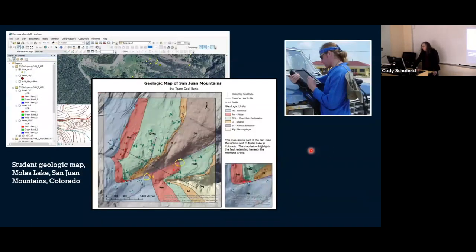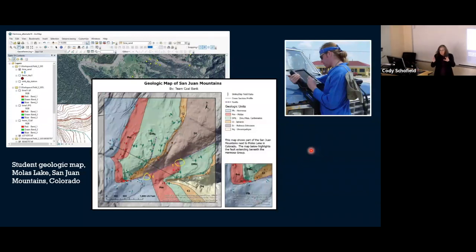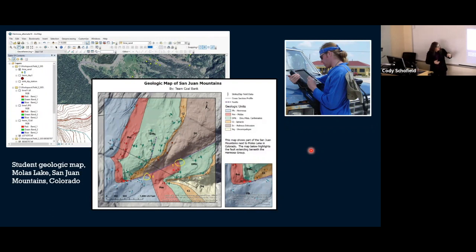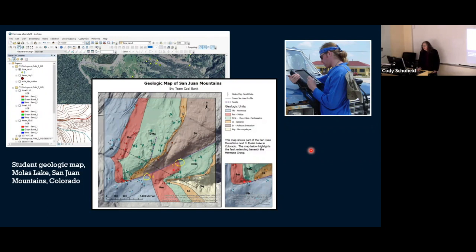We were moving forward a little bit. Getting your digital data immediately into the software produced some nice geologic maps — for example, in the San Juan Mountains, Colorado, about six miles south of the Silverton area, a beautiful spot.